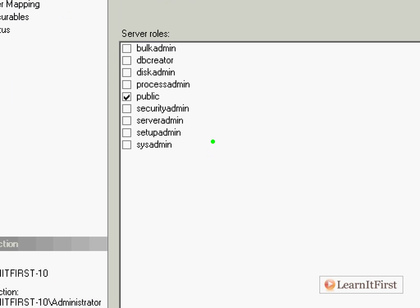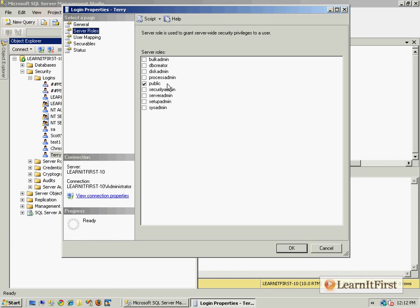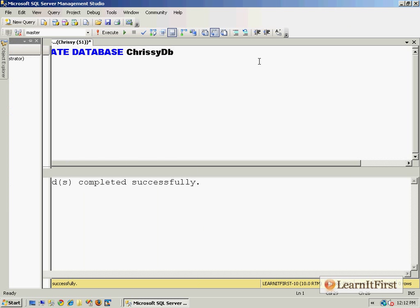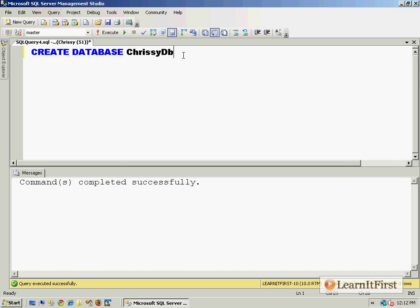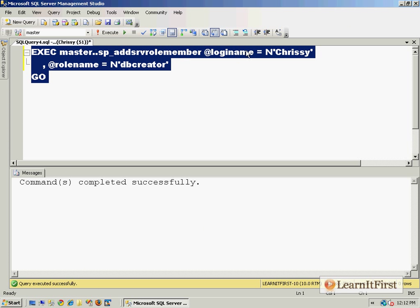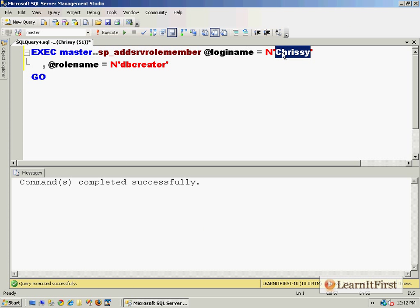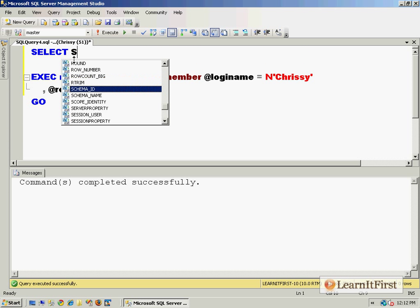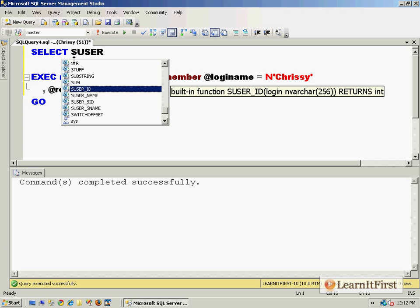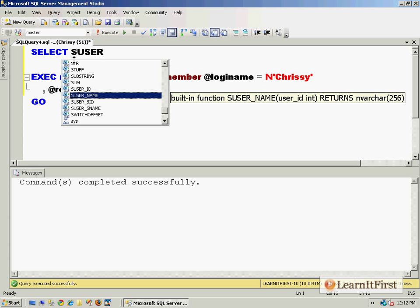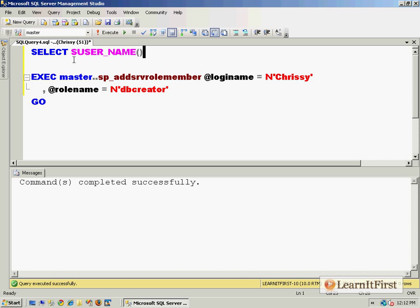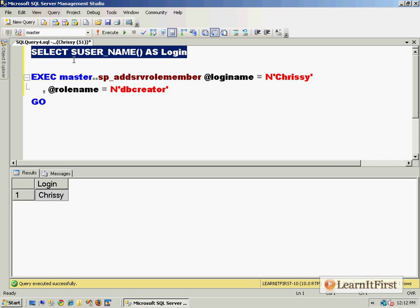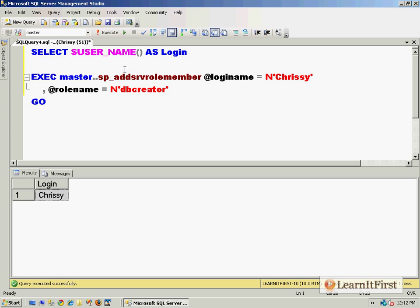Chrissy is friends with Terry, and so she's logged in. We're logged in as Chrissy. I'll show you a way to determine that—you could say s_user_name as the login. That will tell you what the login that you're in is, so that might be a good one to make a note of. S_user_name as login, and so we could see Chrissy's logged in.